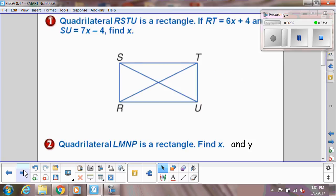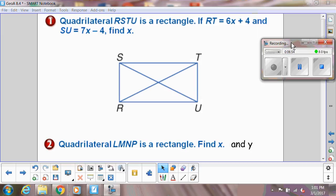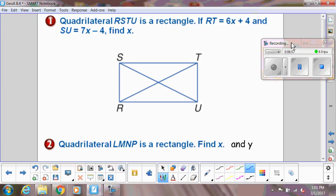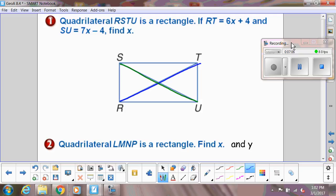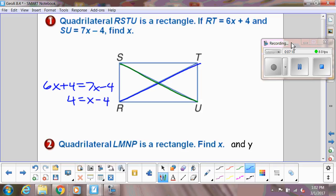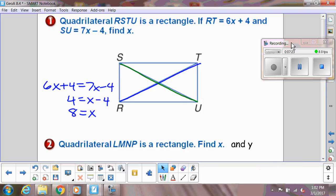Let's use these for a few problems. Here we have a rectangle, and they give us information about diagonal RT equal to 6x + 4 and diagonal SU equal to 7x − 4. In a rectangle those diagonals are congruent, so we set 6x + 4 = 7x − 4. Moving 6x over, we get x = 8, and that's all they wanted.